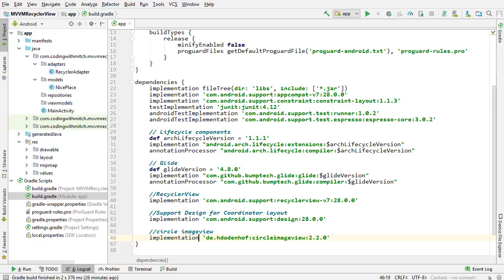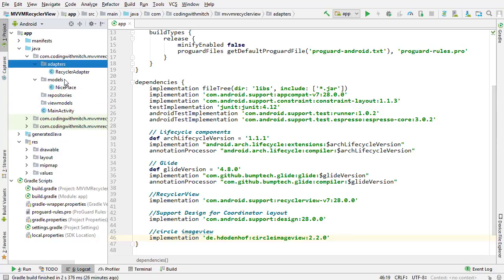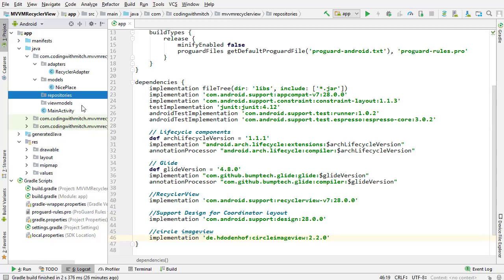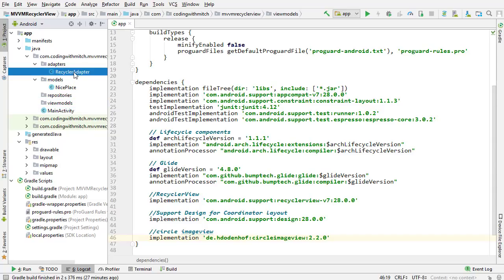Now I'm in Android Studio. I've created a new project and I'll quickly run through everything so there are no surprises. I have a couple of packages: adapters, models, repositories, and view models. Right now repositories and view models are empty. The adapters package contains the RecyclerView adapter. If you don't know how to build a RecyclerView adapter, check out my RecyclerView video on YouTube — it's free and does a really good job explaining how to design a RecyclerView from scratch.